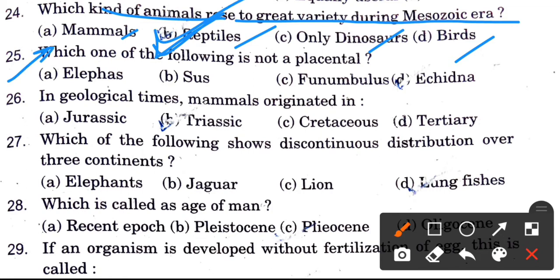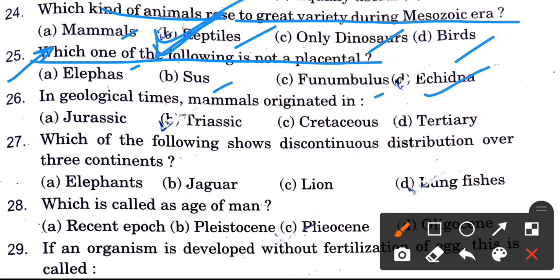Next question: Which one of the following is not a placental mammal? Options are Elephas, Sus, Phenacodus, and Echidna. The answer is Echidna.